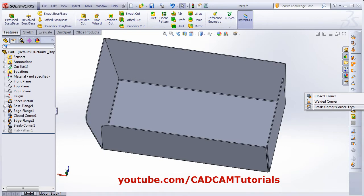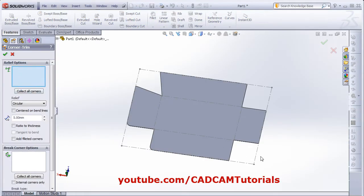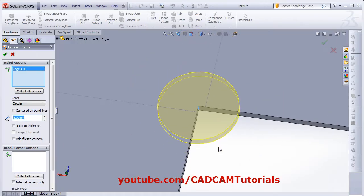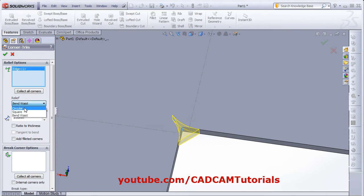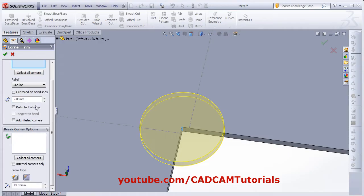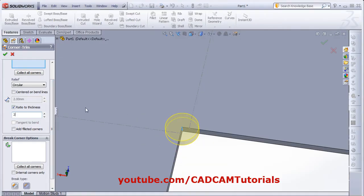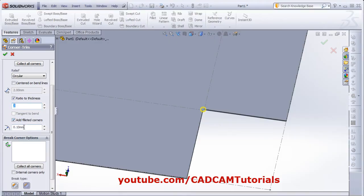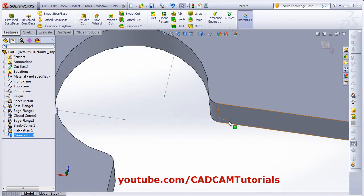Then there is one more tool — corner trim. This corner trim is applied on the flattened part. We will just flatten this part, then this corner trim tool will be activated. Click on that, choose the edges where you want to add the corner trim. Suppose I want to add corner trim to this edge. Then from here you can choose the shape of the relief — suppose I want it square, it will show it square, or bend waist, so it will show like this. Suppose you take it circular, then from here you can give the radius, or you can also add this radius with respect to the ratio to thickness. If you give ratio to thickness, here you will have to give the ratio factor. Suppose I give it 2, so our thickness is 1 — 1 into 2 is 2. Then you can also add filleted corners and give the fillet to the corner. We will increase this fillet to 0.3. So that fillet is applied here on the corners.